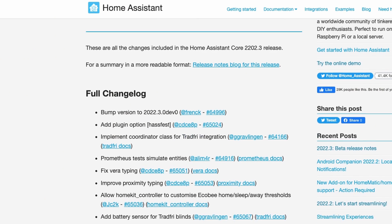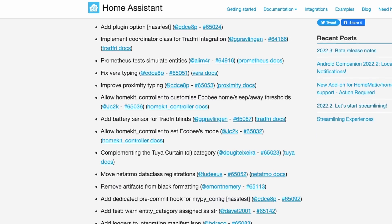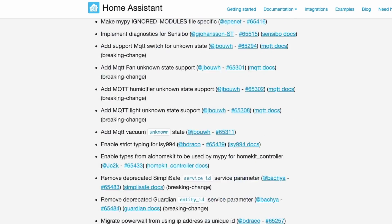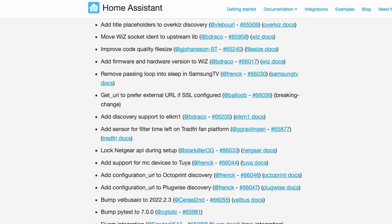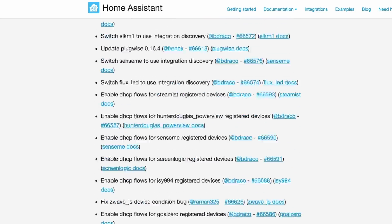That is all for today. That was not even close to all the release notes in here — we have a ton of contributors contributing to Home Assistant every single release, and it's amazing. Check out all of them and all the release notes in the link below. Have a good Home Assistant release and a good week. Thank you.